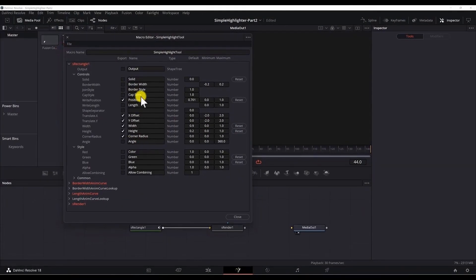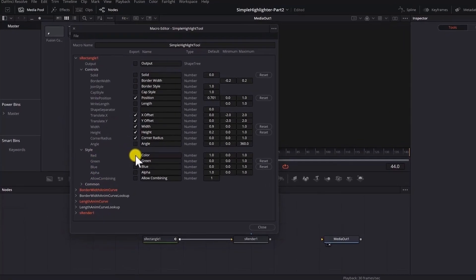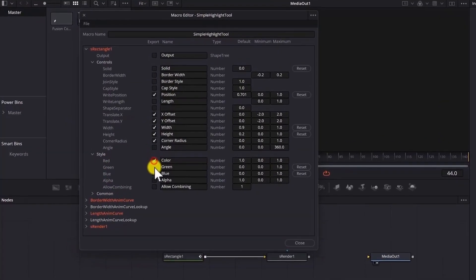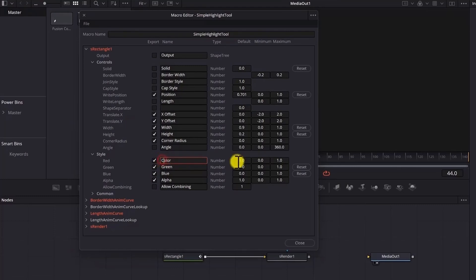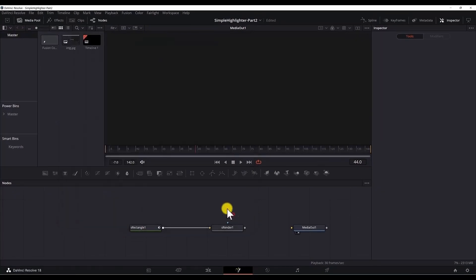And now we have the list again. We can rename, check or uncheck any property that we want. So we need to add the color. Select the color. Green, blue and alpha. And you can rename them if you want. But I will leave it like so. To save it just hit save. File. Save. Close this window.